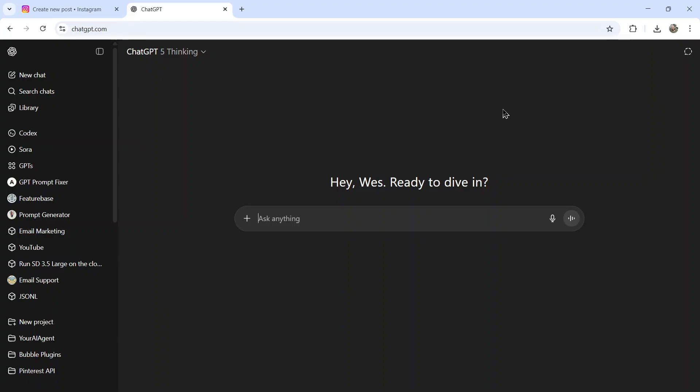One of them being the new version of ChatGPT, GPT-5. And in this video, I'm gonna show you the best method of creating Instagram captions using ChatGPT.